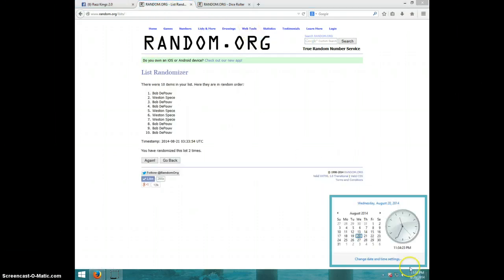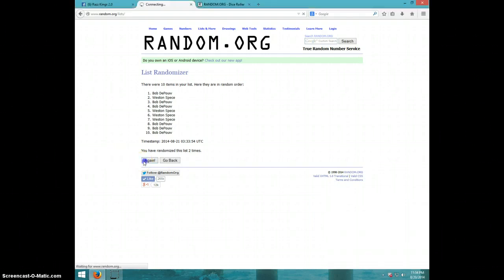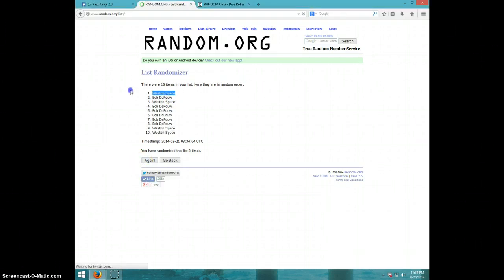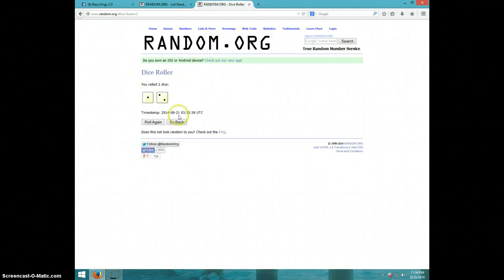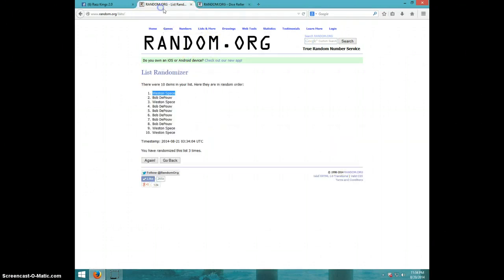It is 11:34. Third and final time. Good luck. Weston. Congratulations Weston. Three times. Weston on top. Three on the dice.